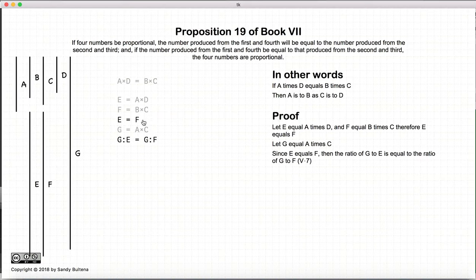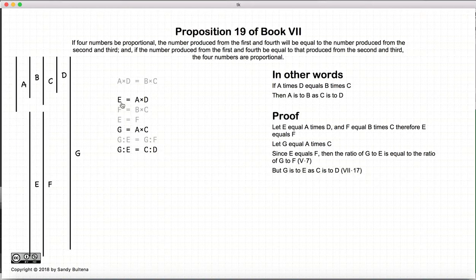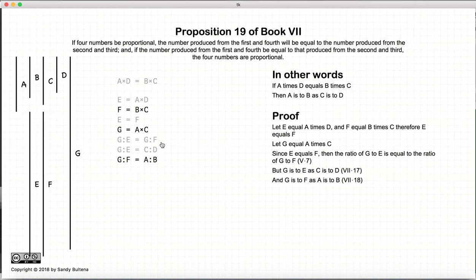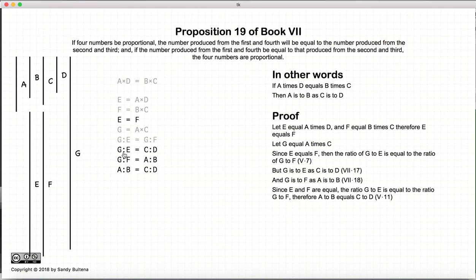Now since e is equal to f, the ratio of g to e will be equal to the ratio of g to f. Now since e is equal to a times d, and g is equal to a times c, then the ratio of g to e is equal to the ratio of c to d. And since f is equal to b times c and g is equal to a times c, the ratio of g to f is equal to the ratio of a to b. So we have the ratio of g to e equal to c to d, and the ratio of g to f equal to a to b. Since e and f are equal, by Proposition 11 of Book 5, the ratio of c to d is equal to the ratio of a to b.